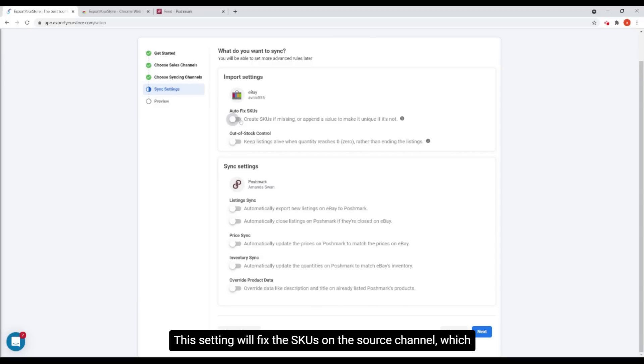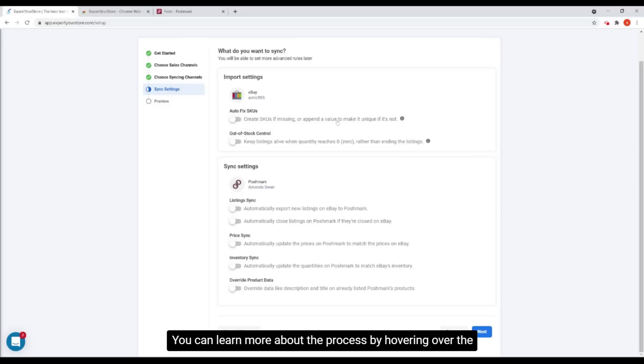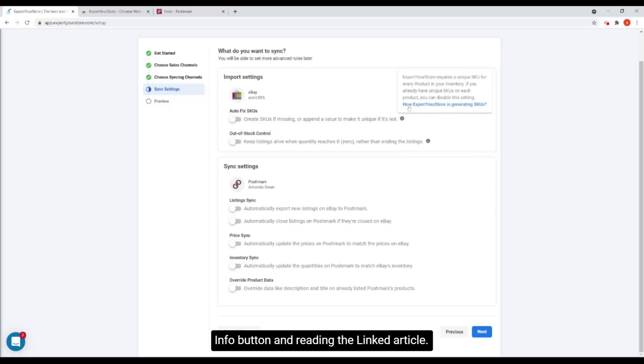This setting will fix the SKUs on the source channel, which in my case is eBay. You can learn more about the process by hovering over the info button and reading the linked article.